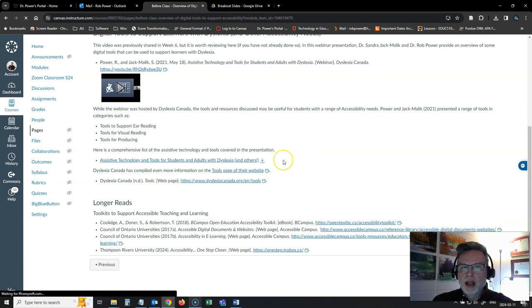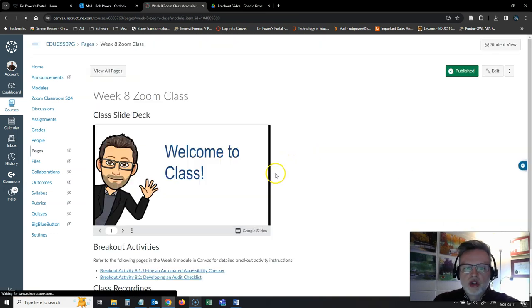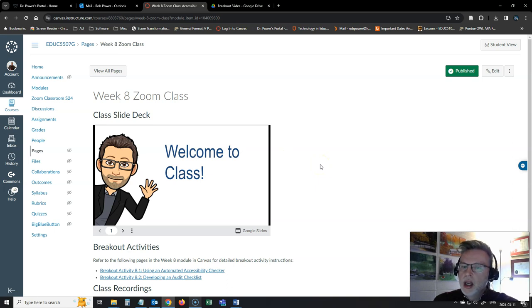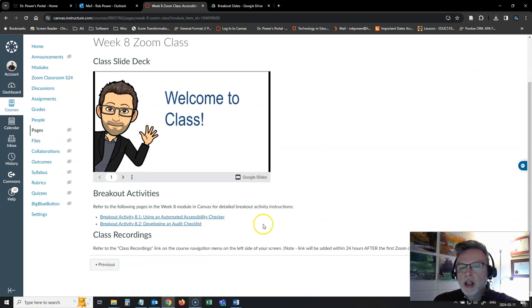If you take a look next at what I have planned for our Zoom class, I don't have too much in the way of lecture notes in my slide deck. I'm going to do some how-to demonstrations for you, and I have a couple of breakout activities planned.